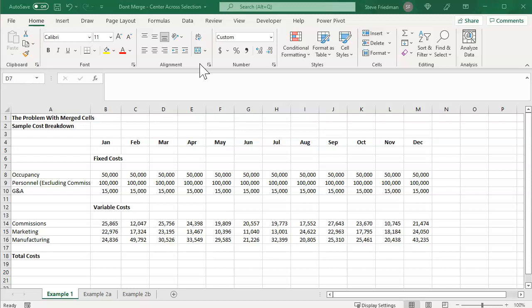And it's fine for very simple spreadsheets, but once you start building more complex spreadsheets, merge cells cause a lot of problems, and you'll be left wondering what the heck is going on.